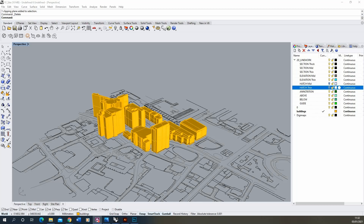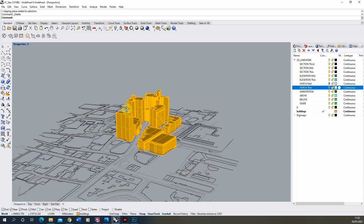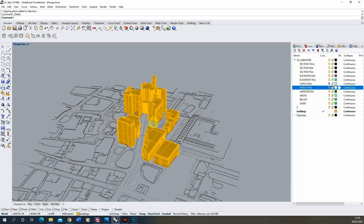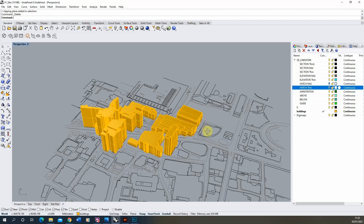Hello and welcome to this video tutorial on creating sectional site diagrams in Rhino. We'll be following on from the video looking at creating plan diagrams in Rhino using OS data and building height data downloaded from Digimaps. This will be looking at using this 3D height data in combination with clipping planes in Rhino to create a series of site sections that we can then turn into diagrams in Illustrator.